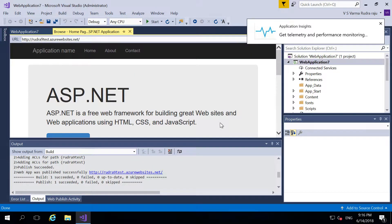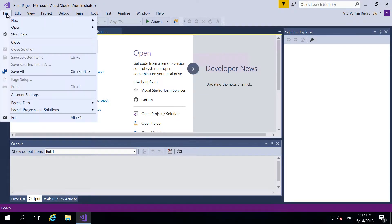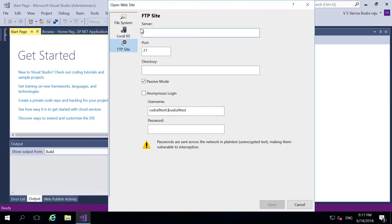The next thing I want to show you is how to use FTP deployment in order to publish the content into Azure App Service. Because we already published this web application into Azure App Service, what I'm going to show you is how to use FTP in order to modify the content. So let's close this solution, and then go to open website. Here you need to provide an endpoint — the endpoint of the FTP site for your app service.